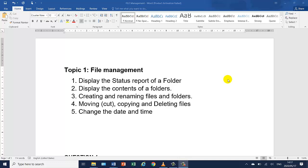Welcome back. Today I'll be teaching file management. We're going back to topic one: display the status report of a folder, display the contents of a folder, creating and renaming files and folders, moving which is cut, copying and deleting files, and changing the date and time. Today I will be working from a past question paper where I will be demonstrating and teaching at the same time.